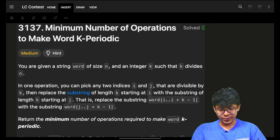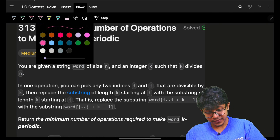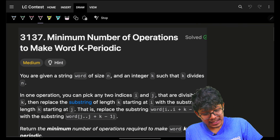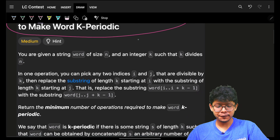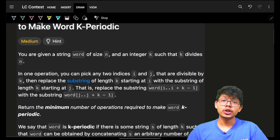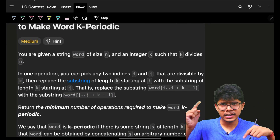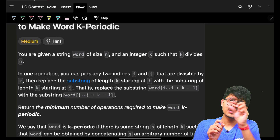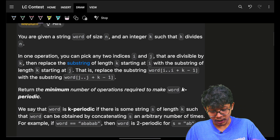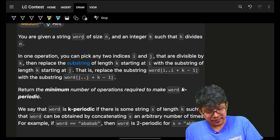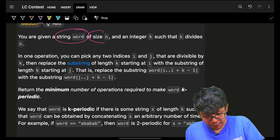Hello guys, good morning! Welcome back to a new video. In this one we're going to see minimum number of operations to make word k-periodic. If you have not solved question number three, the link will be down below. You can just search by the problem name and find the video. It simply says that we are given a string 'word' of size n.